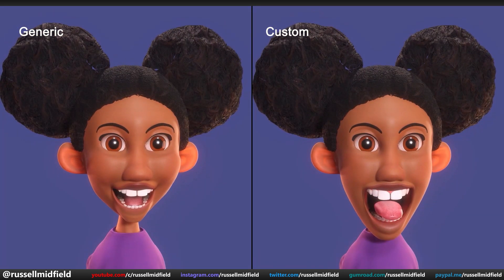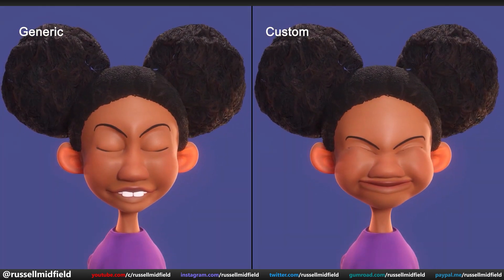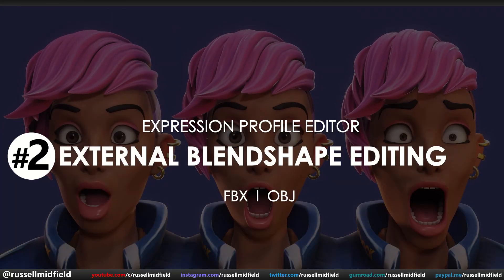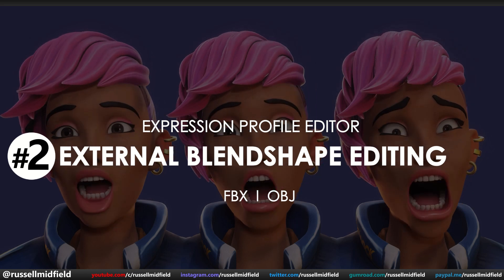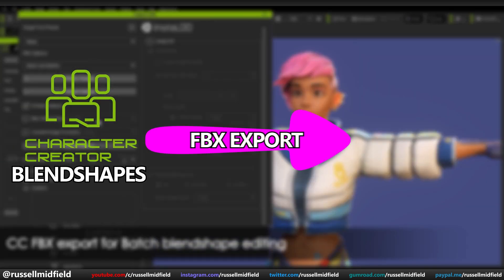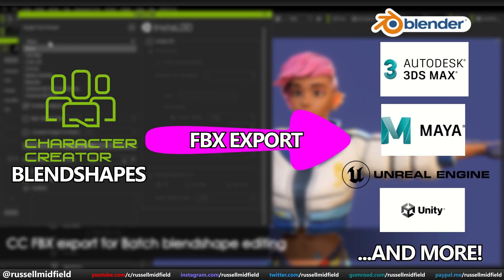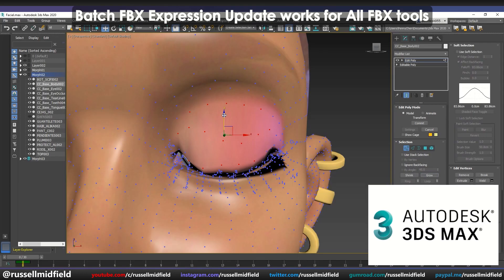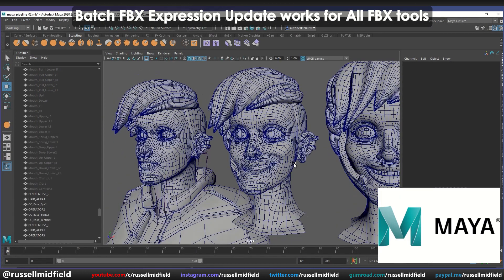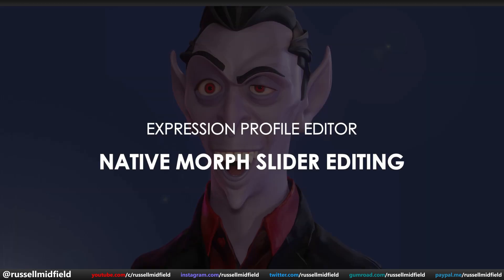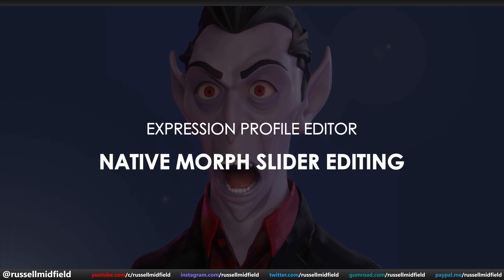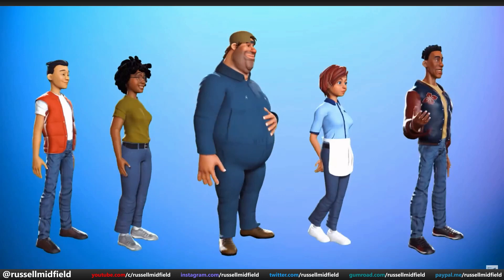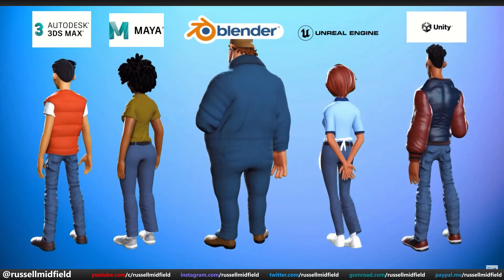This really takes our characters to the next level, all without having to complicate your workflow with more software. However, if you did want to work in another program, the next new feature is the ability to do just that — edit the blend shapes external to CC4 by making use of CC4's FBX export feature. This allows you to customize your characters' expressions and gestures in the 3D program of your choice. The native Morph Slider Editor has amazing functionality, but the team at Reillusion realizes that every artist is different and that you may want to edit in a program you're more familiar with.